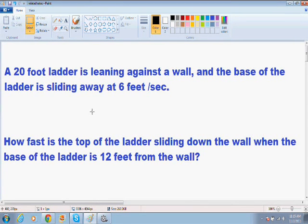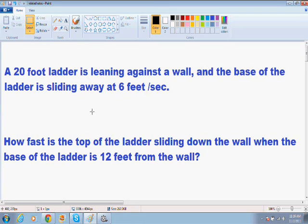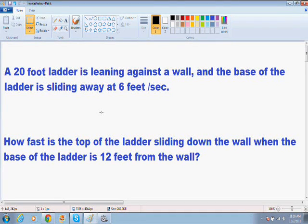Hey, everybody. Welcome again to another one of my calculus videos. I'm going to teach you how to solve related rates using a classic ladder against a wall problem. So let's just dig right into this example. It says a 20-foot ladder is leaning against a wall, and the base of the ladder is sliding away at 6 feet per second. What it's asking us is how fast is the top of the ladder sliding down the wall when the base of the ladder is 12 feet from the wall.